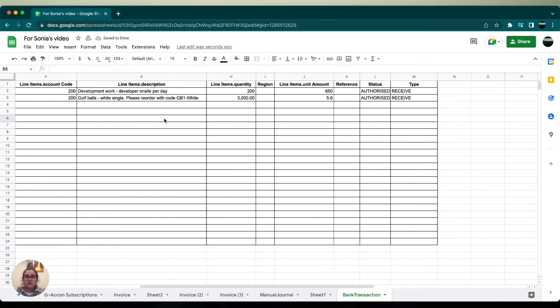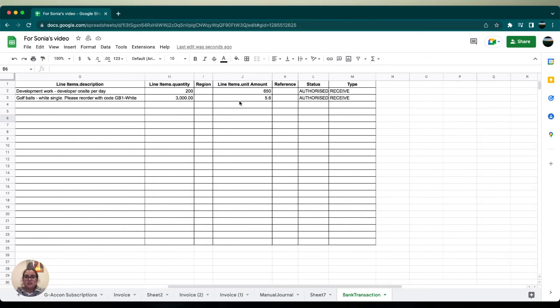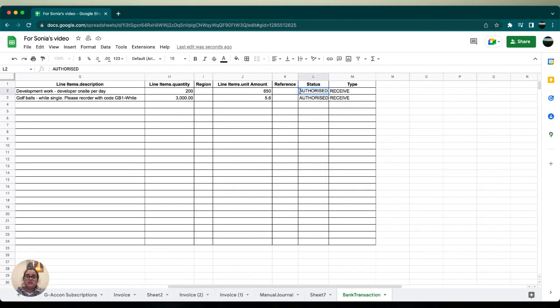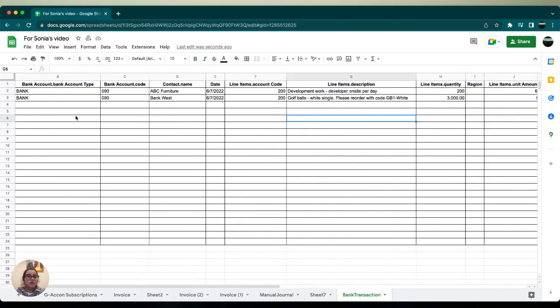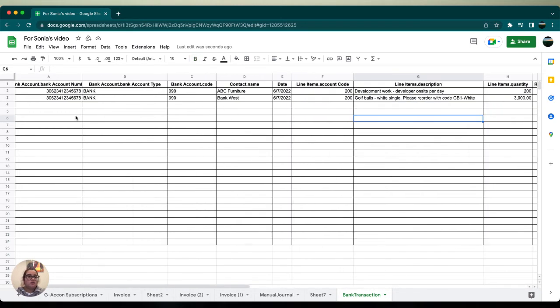going to make sure that our status and type are both staying authorized and received. This is important because without these two code words, authorized and received, we are not going to be able to correctly upload your bank transactions. Once we confirm that your status is authorized and your type has received, we're going to go over